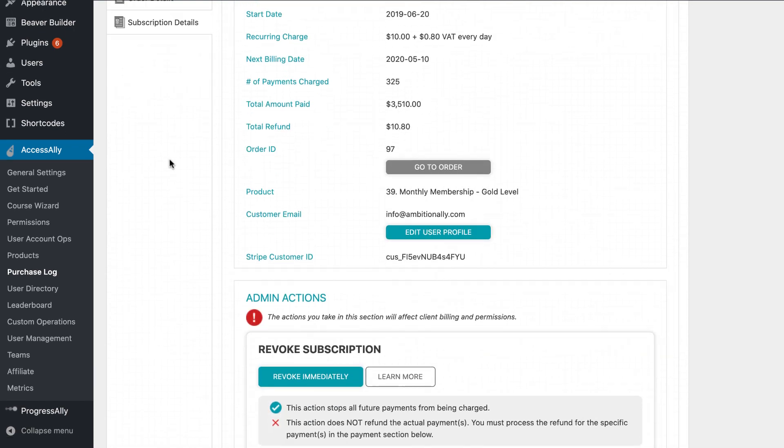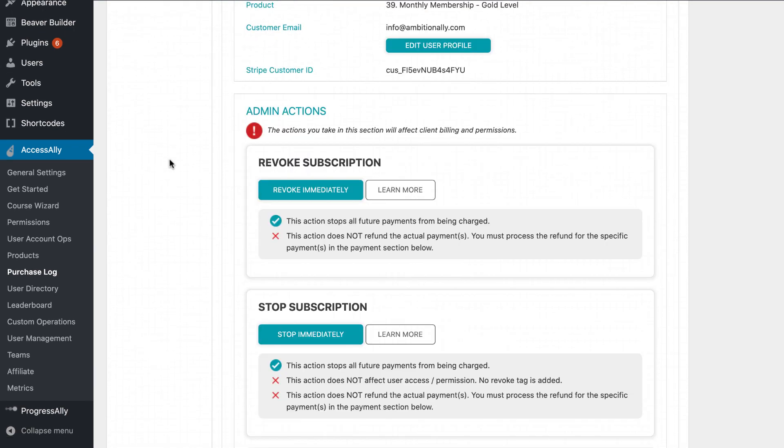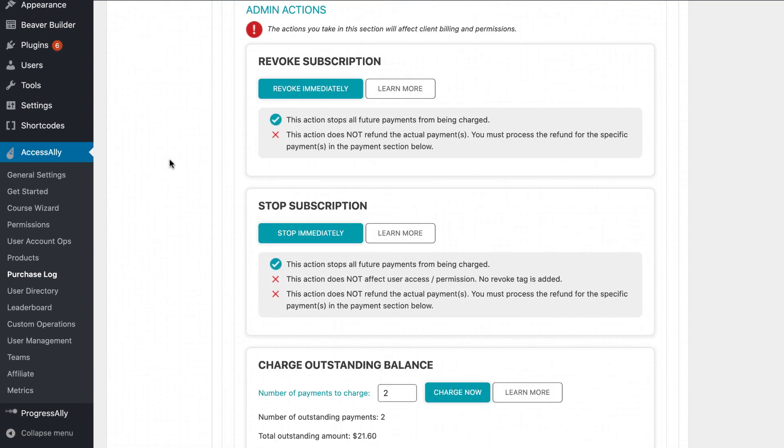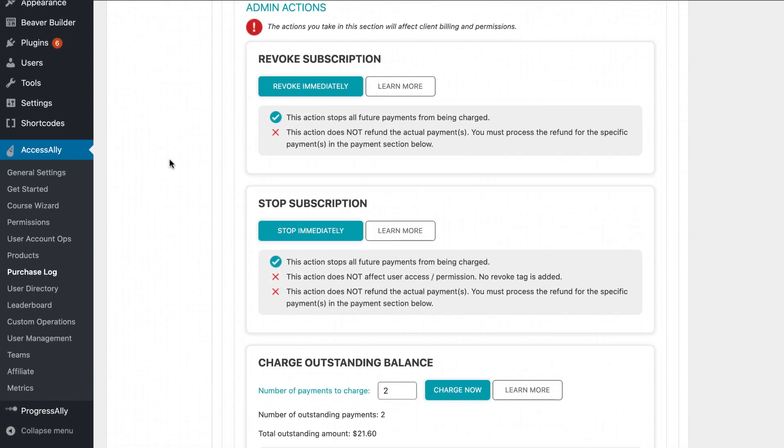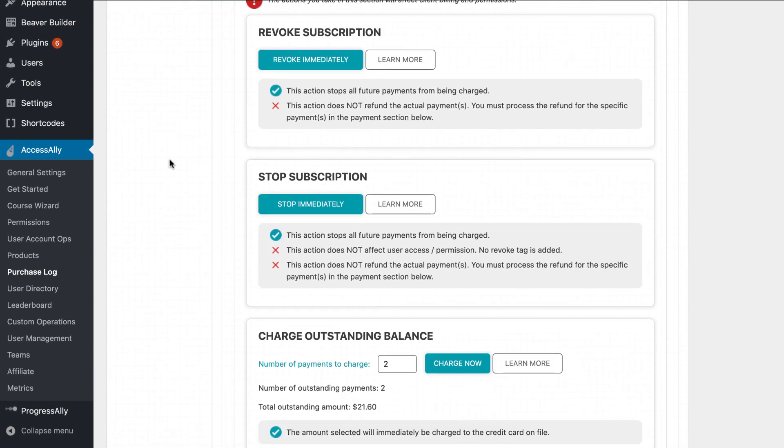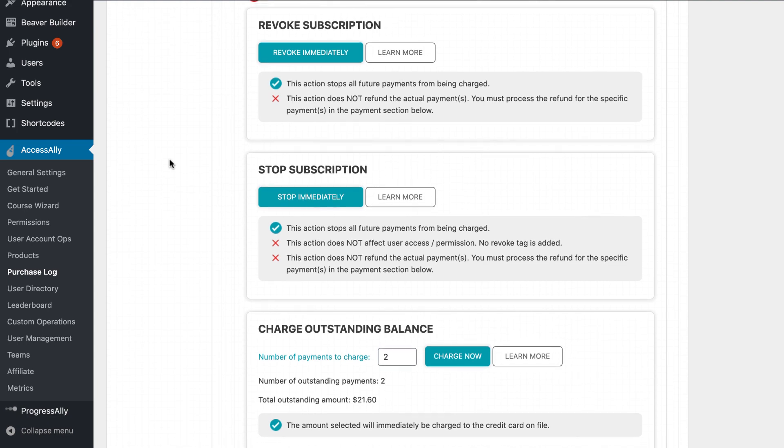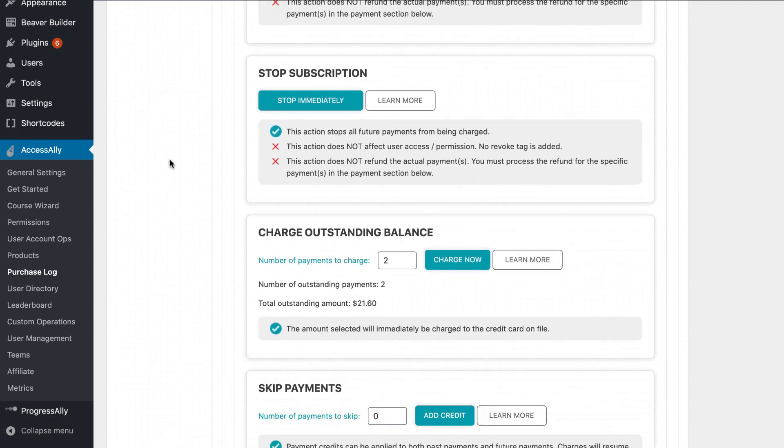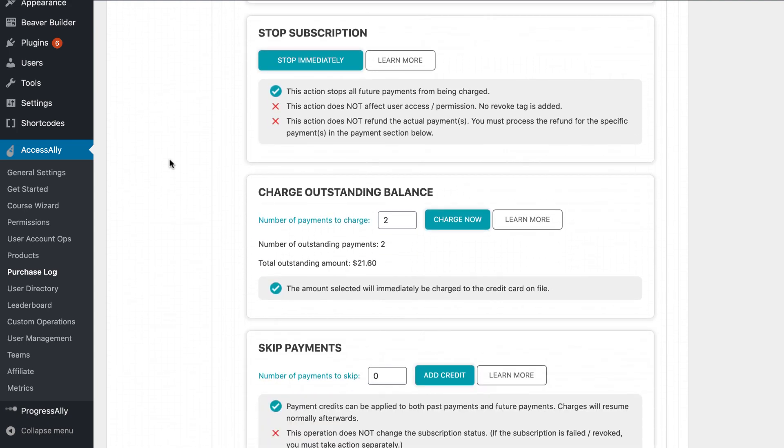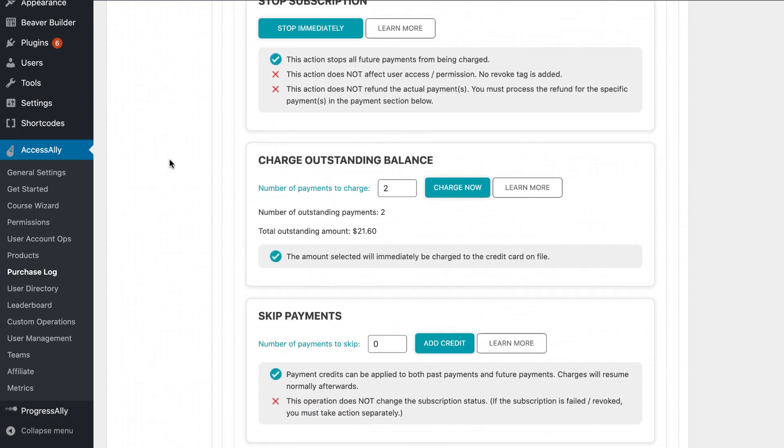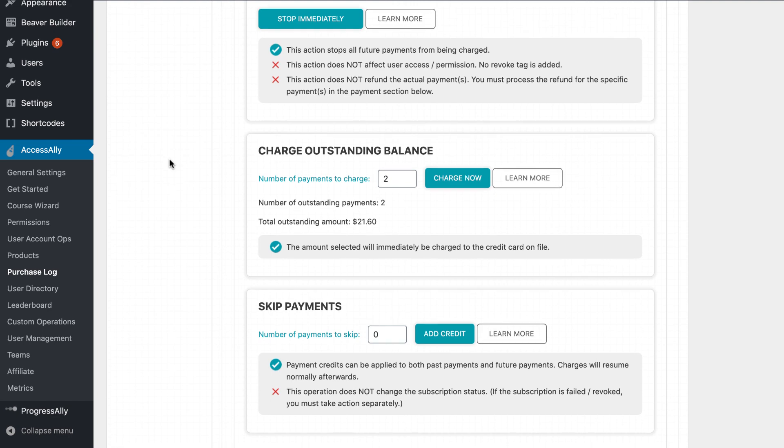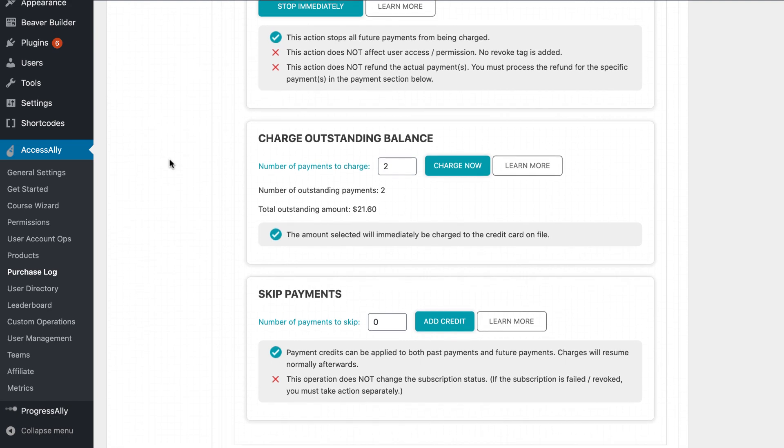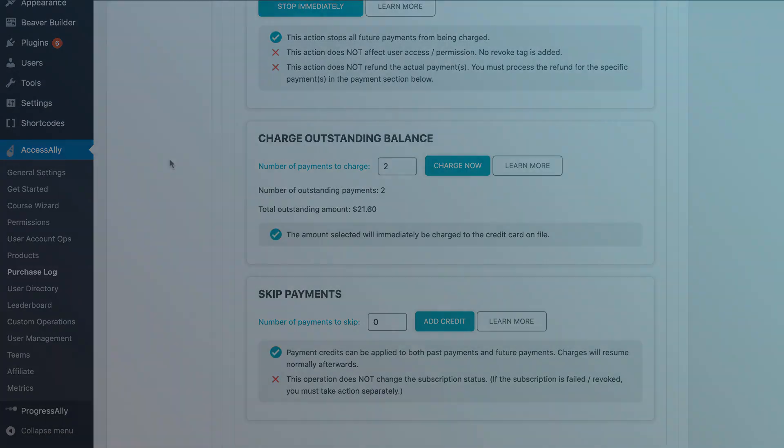This is where AccessAlly's admin tools are invaluable, allowing you to do things like process cancellations and refunds with one click, follow up when a credit card declines, merge duplicate users or change their permissions, or even skip payments to give members a break and have them returned later.